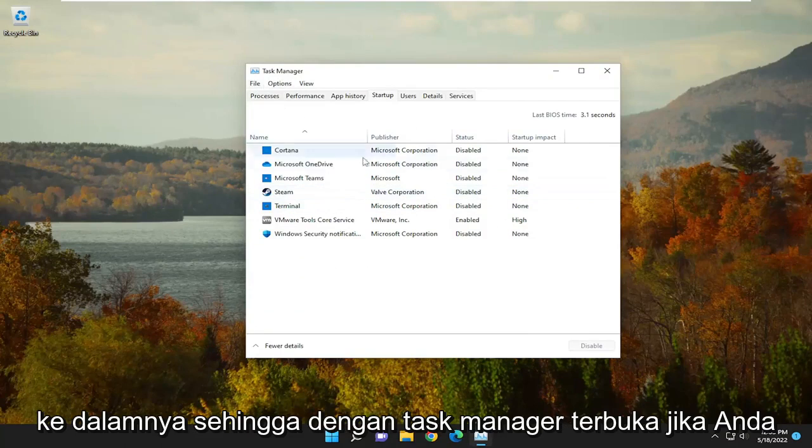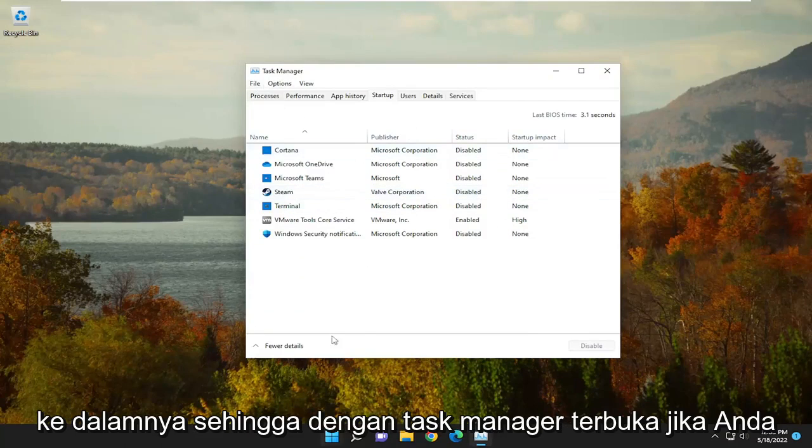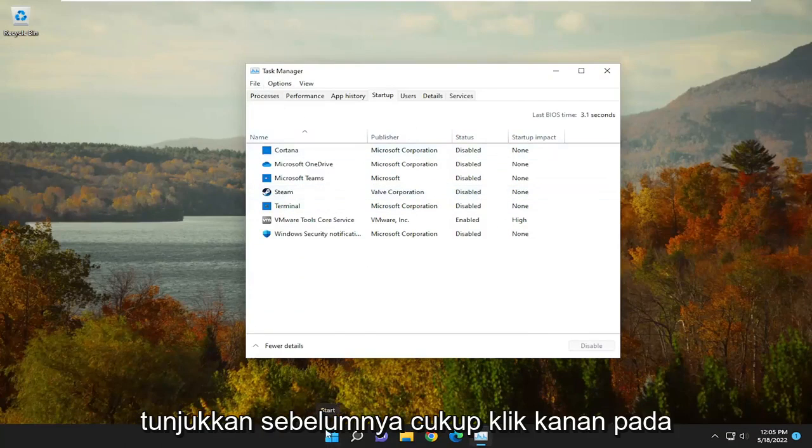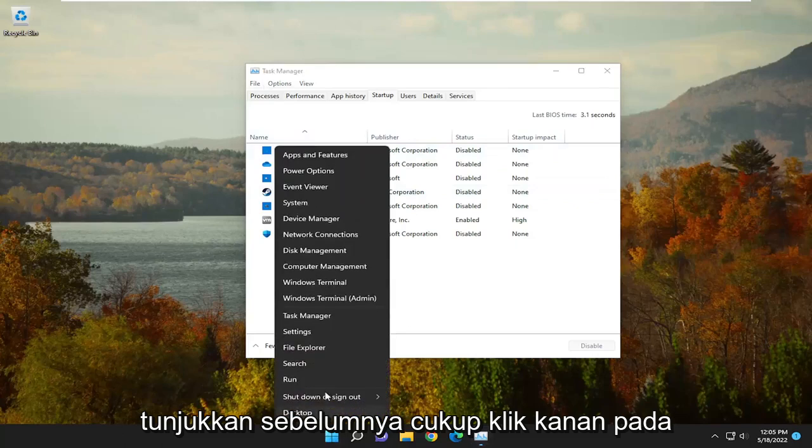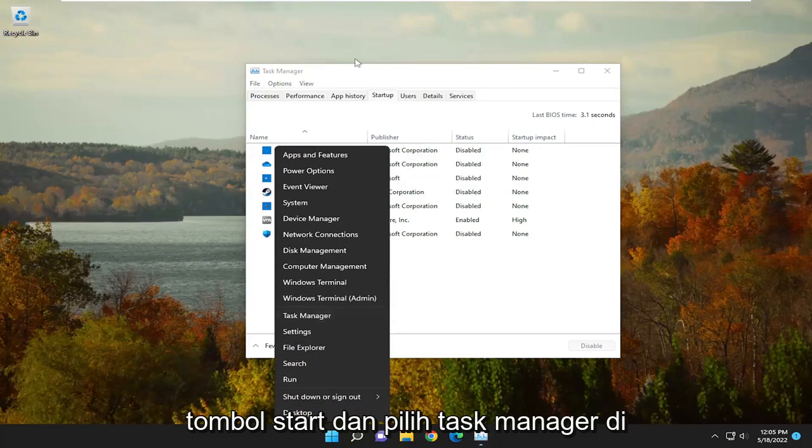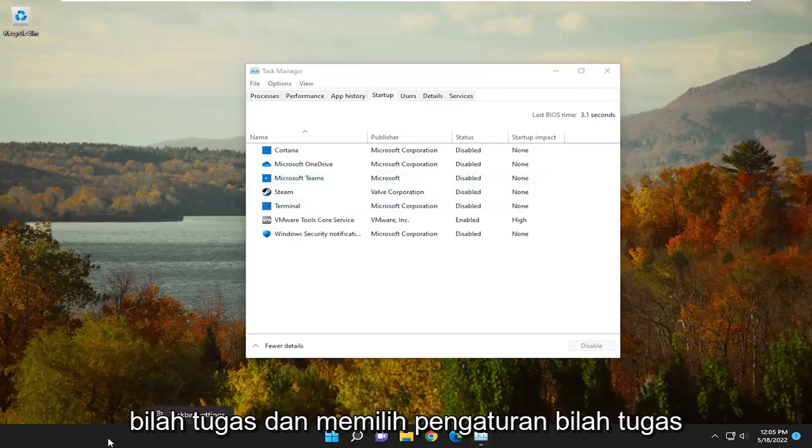With Task Manager open, if you haven't already opened it, just right-click on the Start button and select Task Manager. On Windows 10, you right-click on the Taskbar and select Task Manager.